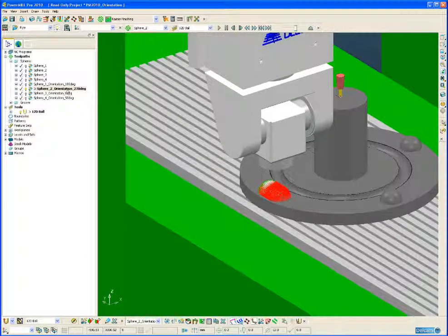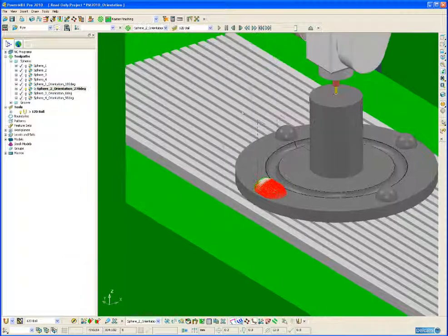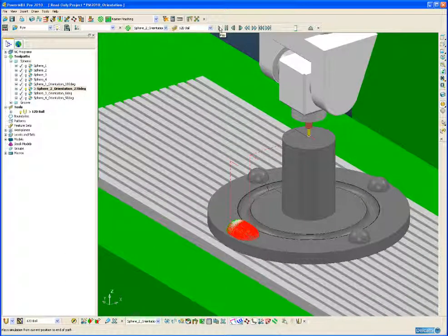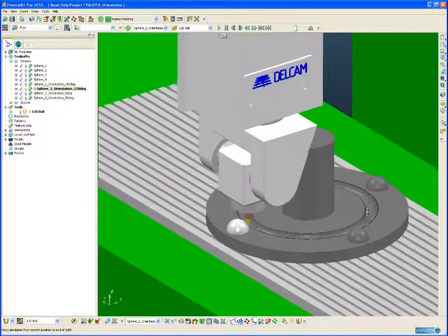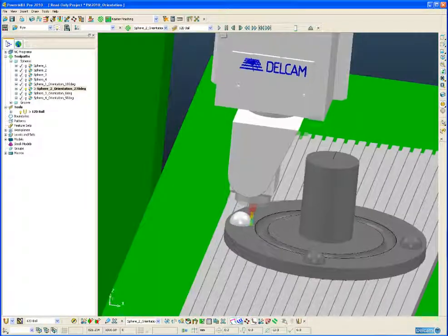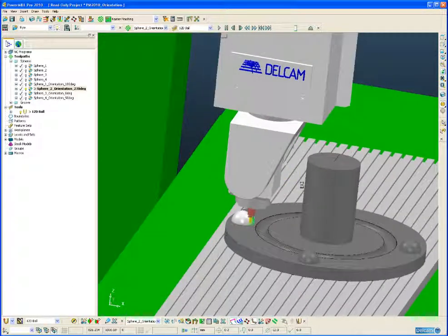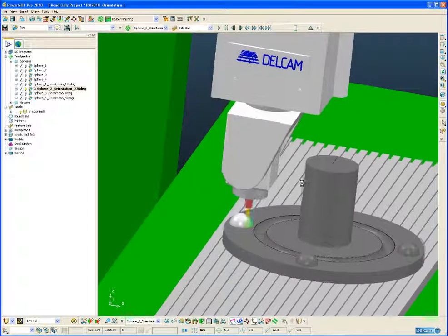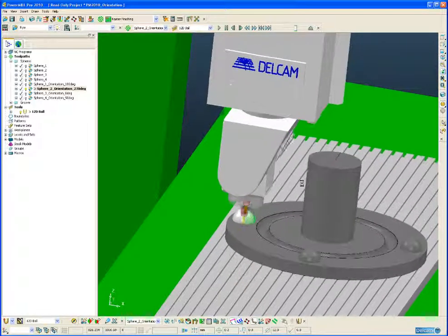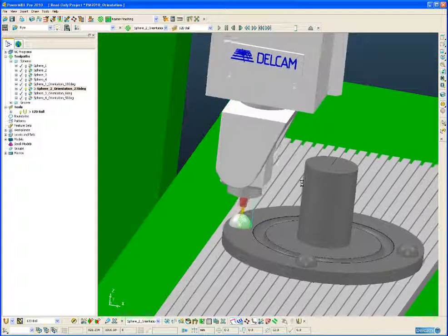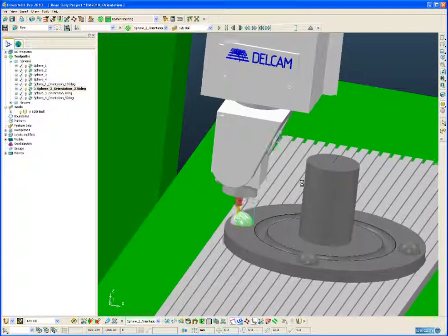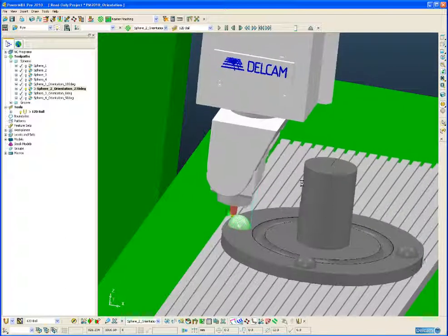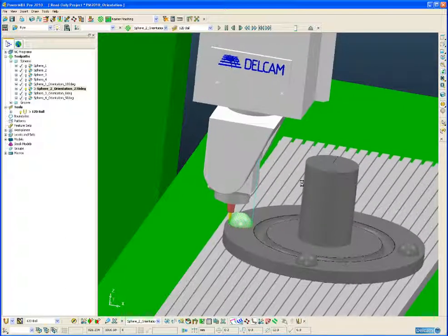So this time if we simulate from the start, and play the simulation, and spin that part around, spin the machine around, there we can see that we have rotated the head of the machine through 90 degrees, or in this case minus 90 degrees. And just simply doing that means now we can machine this sphere successfully without any collisions.